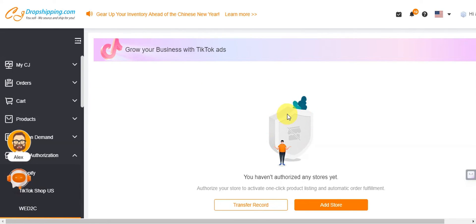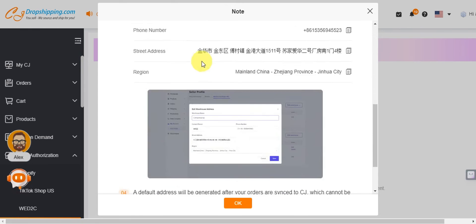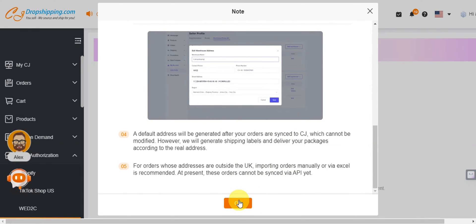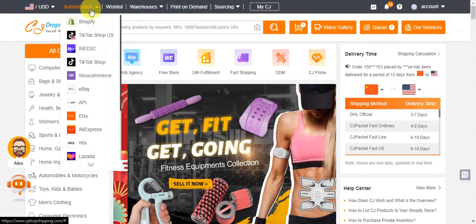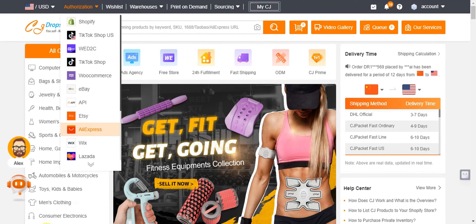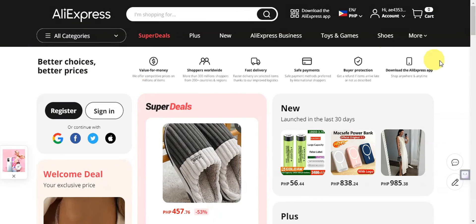After authorizing, you'll need to add your store. For TikTok stores, list products from the TikTok section on the home page due to dispatch limitations. Read through the provided information for dropshipping requirements, then click 'OK.' Once done for TikTok Shop, click 'Authorization' again and this time choose AliExpress. Then head to the AliExpress Seller Center → Third-Party Services → CJ Dropshipping, and subscribe just as you did for TikTok Shop.